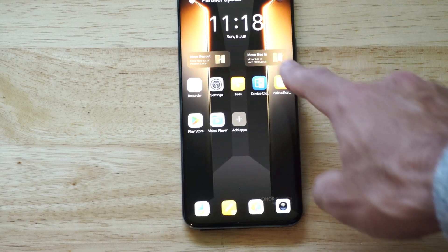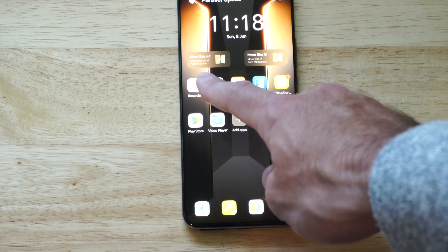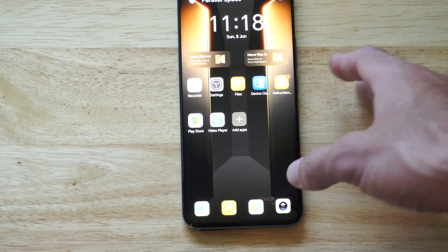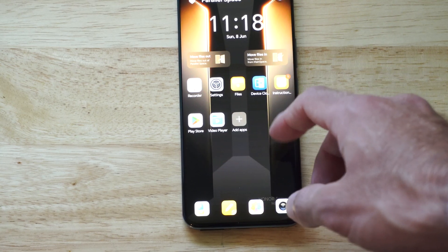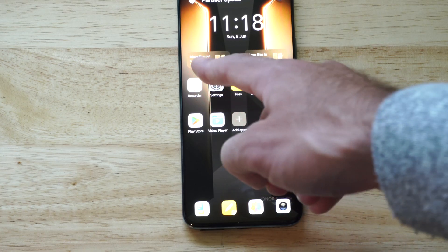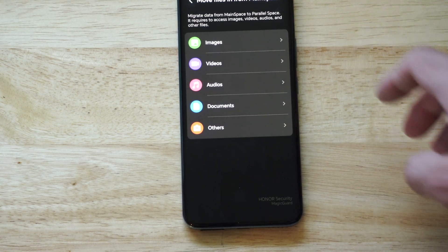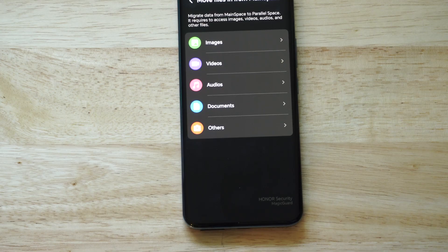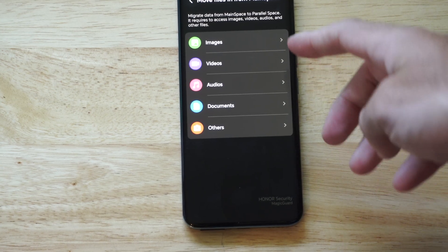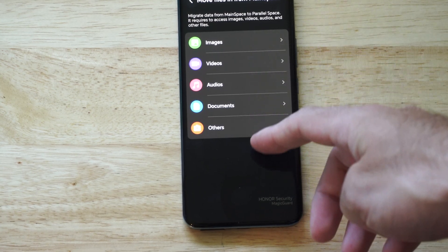Now you have two options on the top. The first one on the left is Move Out — so if you have a folder, like a video or something like that, that you moved in here, you can move it out by going to that option. But if you want to move something in, go to Move In. Then you have options for Images, Videos, Audio, Documents, and Other.